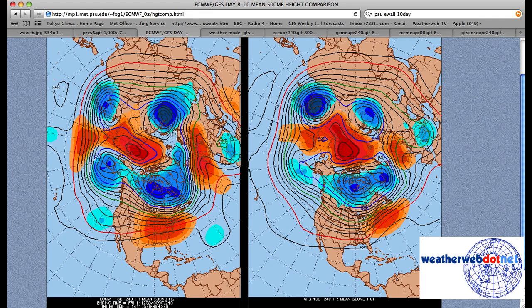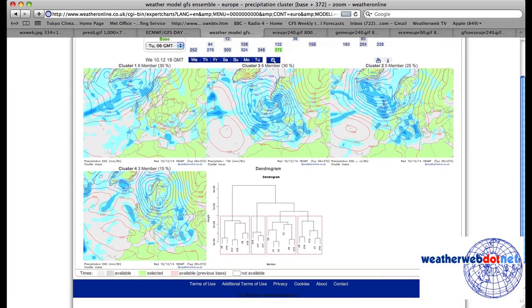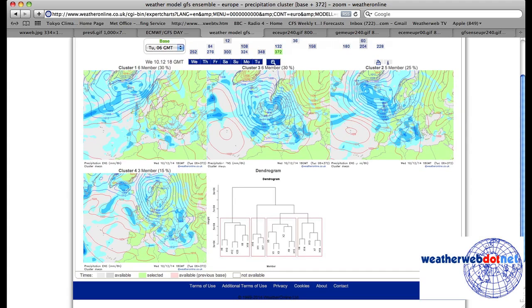We've been talking about cooler weather getting in at the beginning of December, and that looks like it's what's going to happen. Let me show you the clusters first of all to show you where the GFS sees this ending up. These are the clusters for Wednesday the 10th of December. We've got a 30% member cluster with low pressure there.